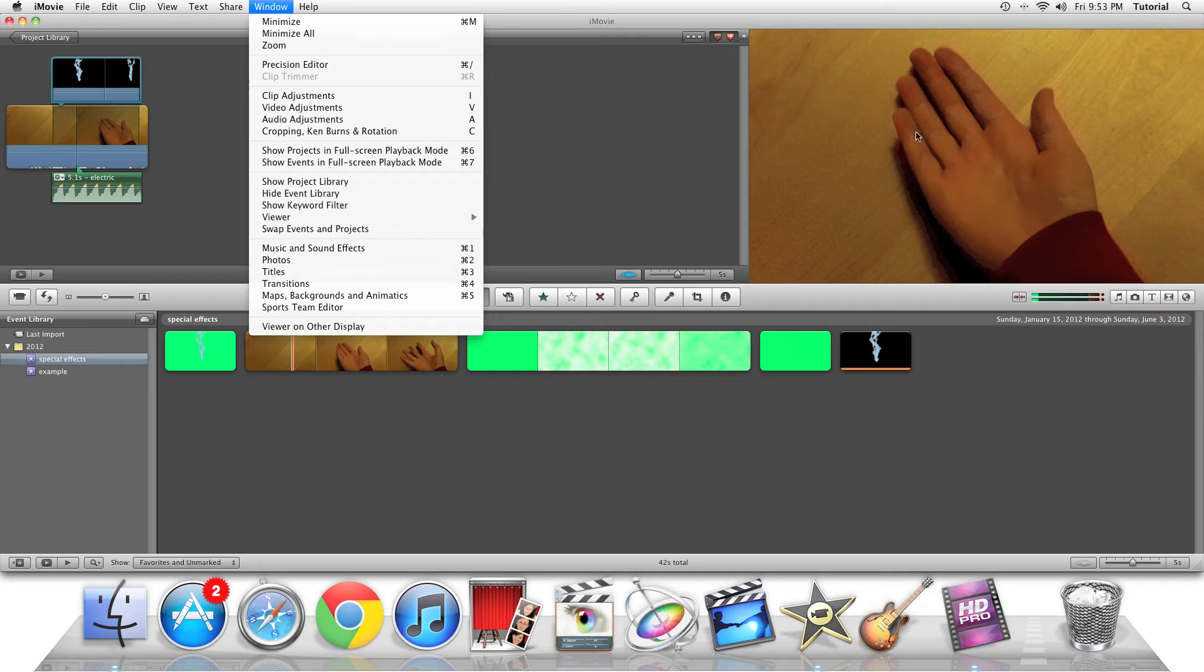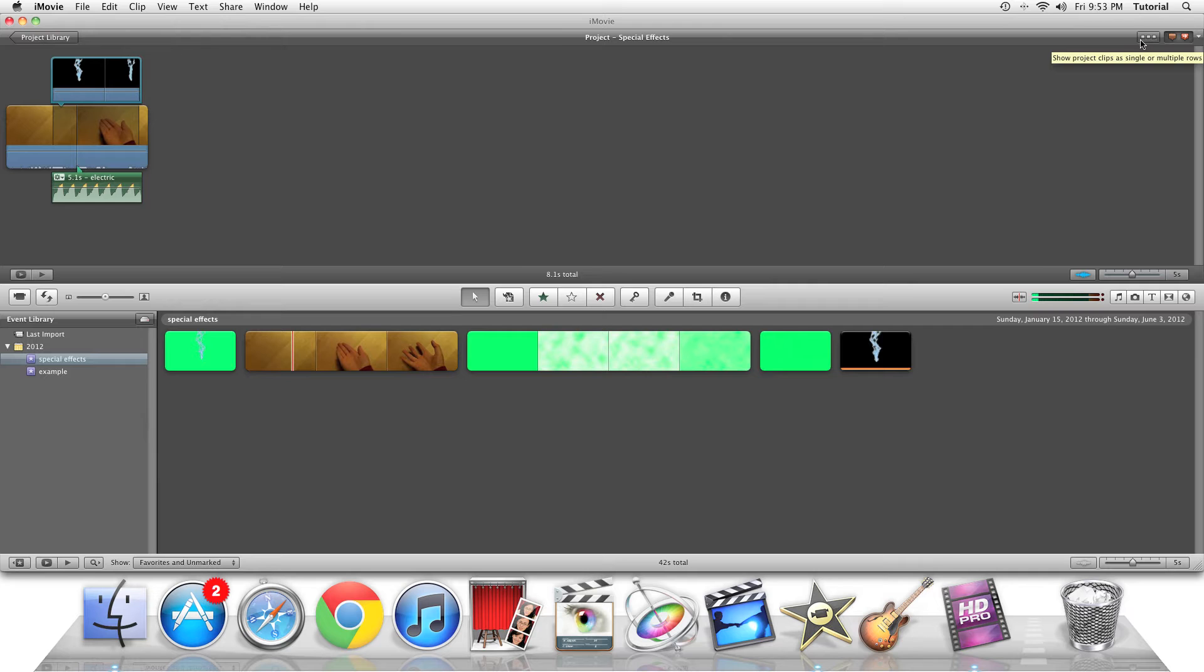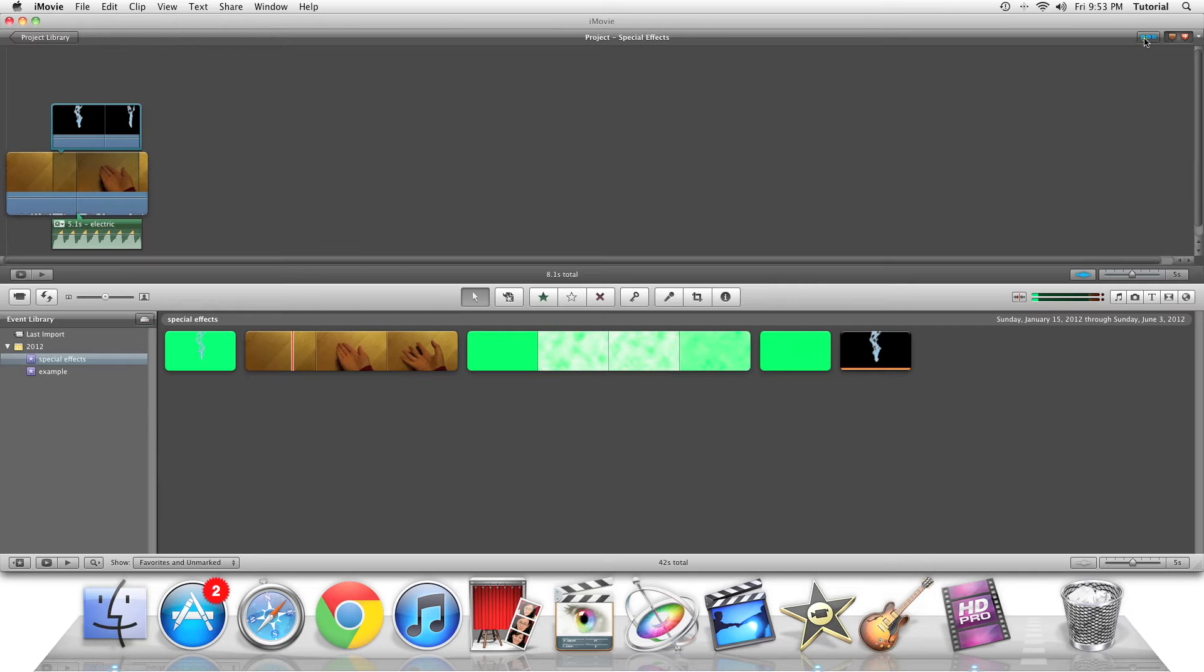What this does is it puts this project viewfinder on your second display. When I check this, this part of the project disappears, and it's easier to use the timeline viewer for more professional editing.